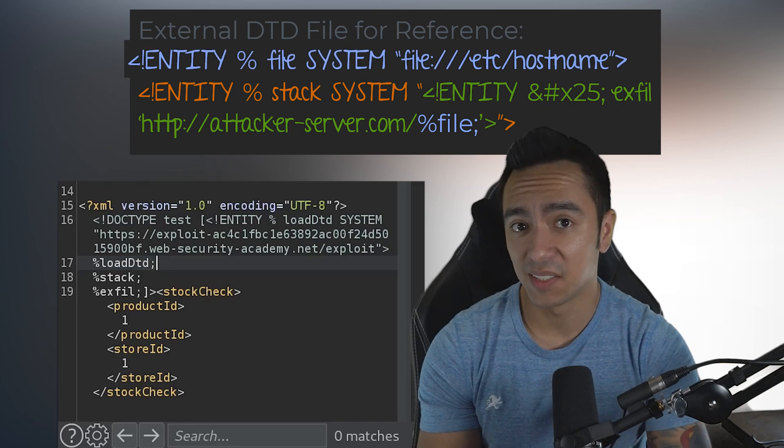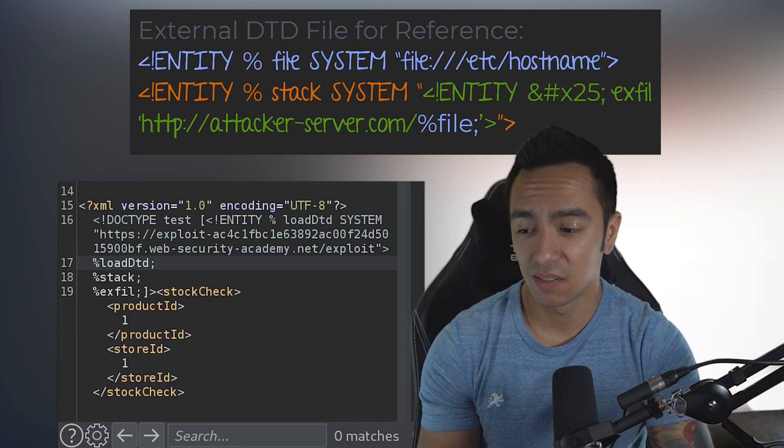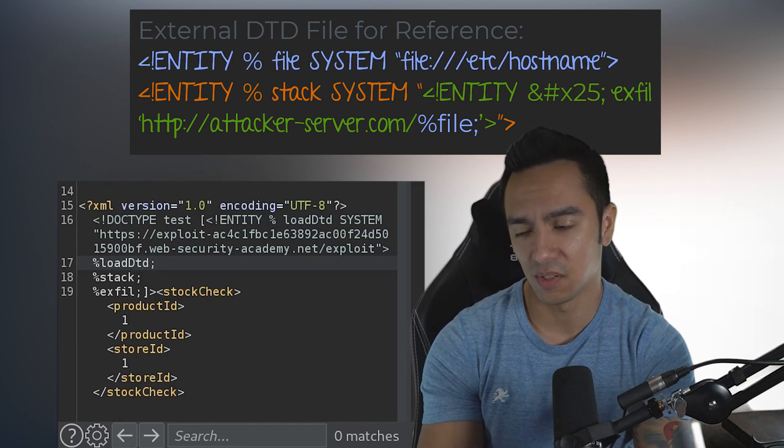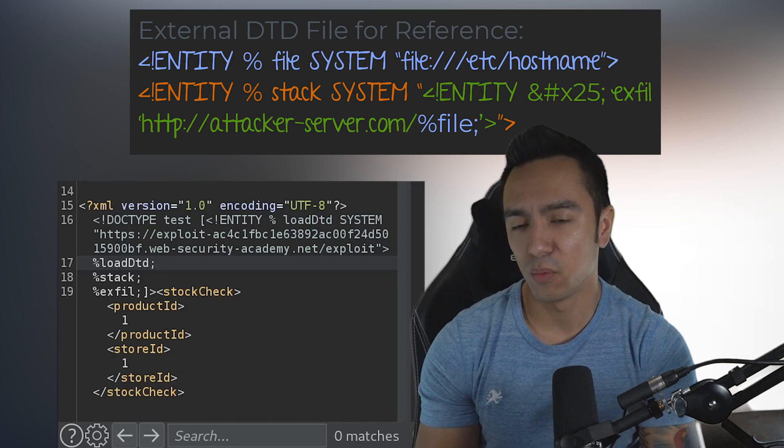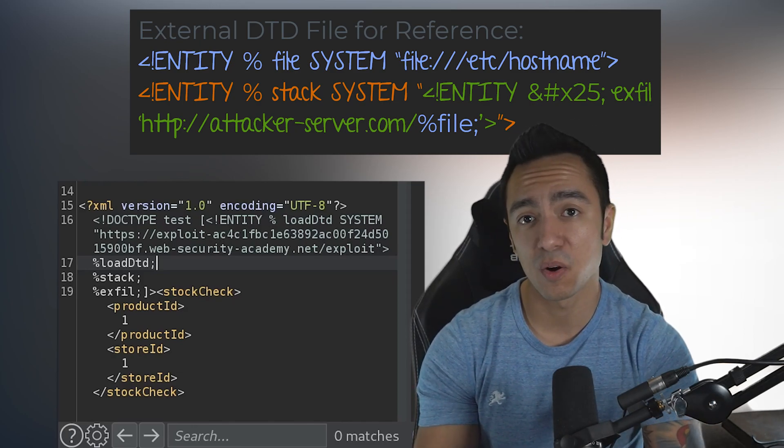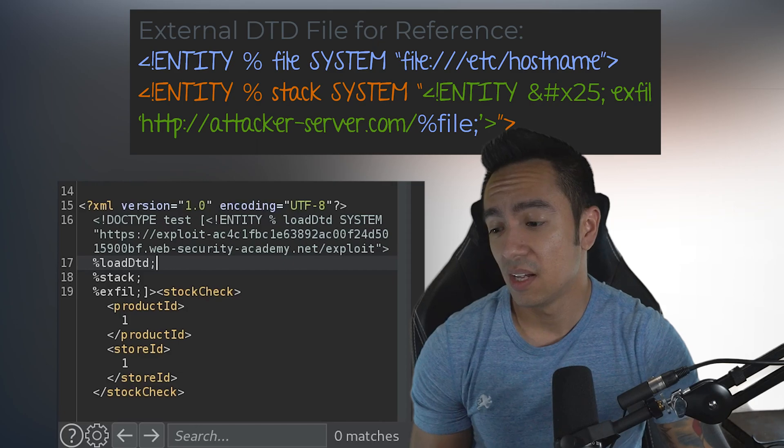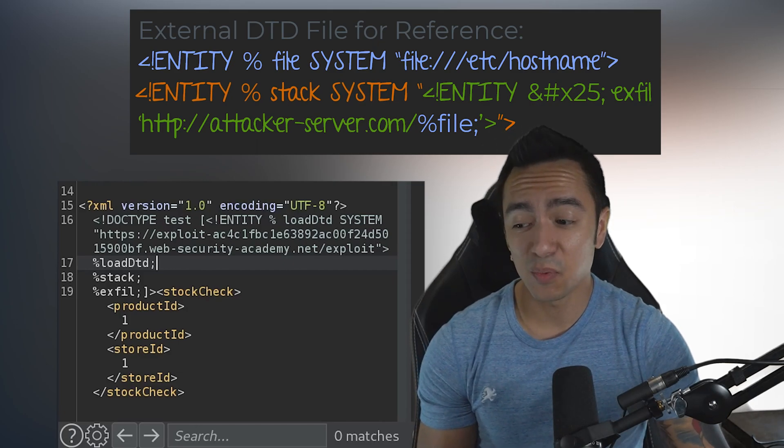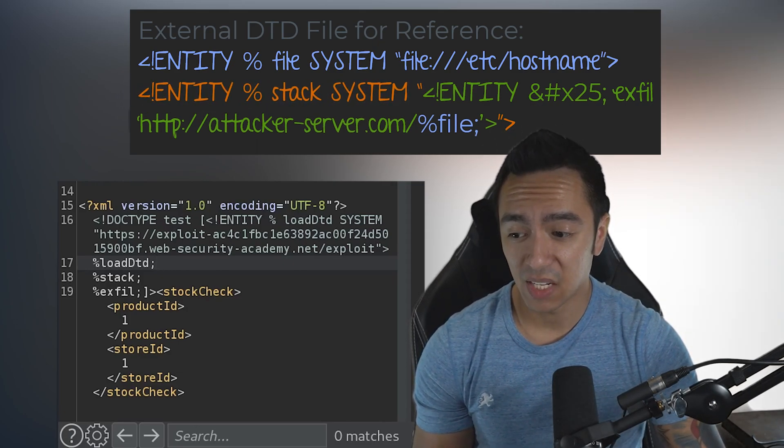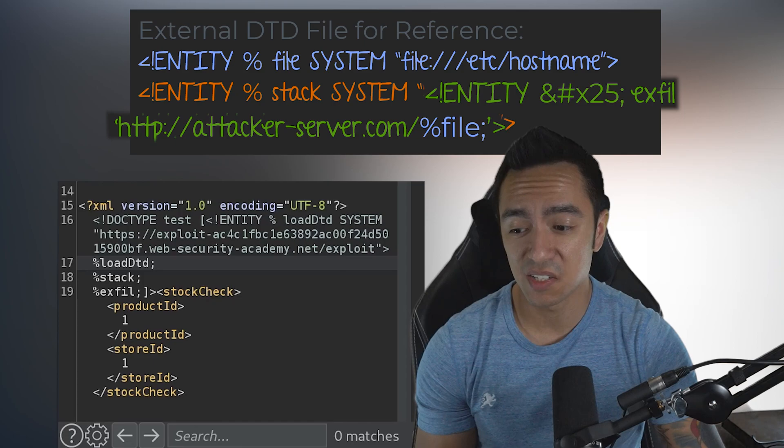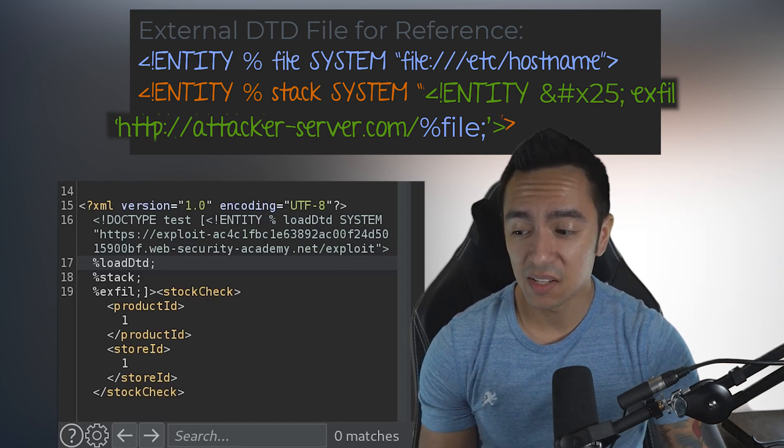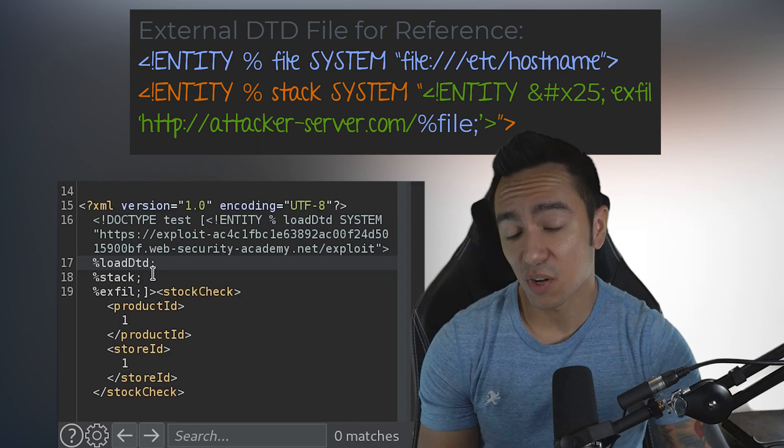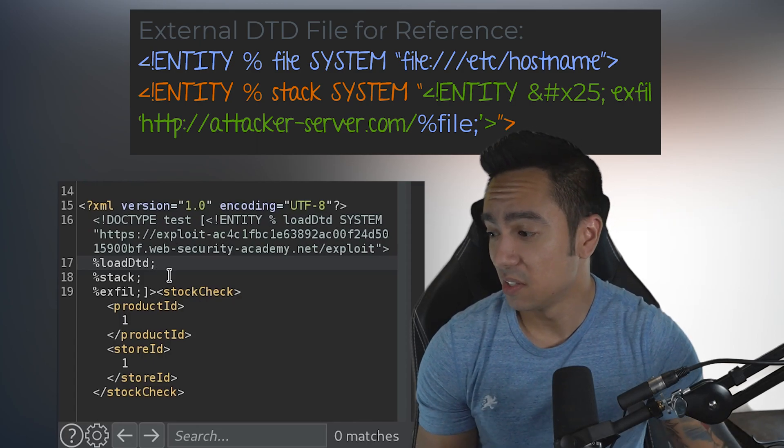Then we have this 'file' entity, which is the referenced data we want to get—whether it be a system file, or we want the application to send a request somewhere and see the response. Then we have an entity within an entity—we have 'stack' and we have 'exfil'. Exfil sends the data out-of-band and appends file to the end of it. Then we reference all three within this POST request.